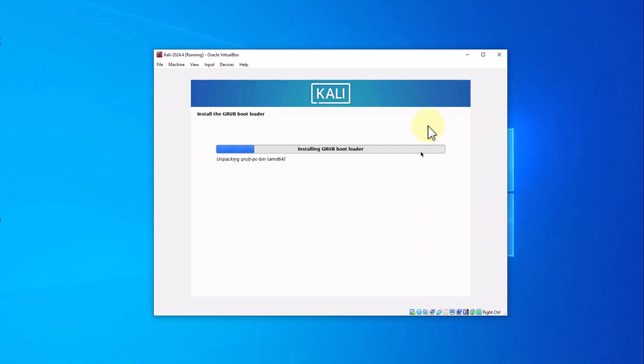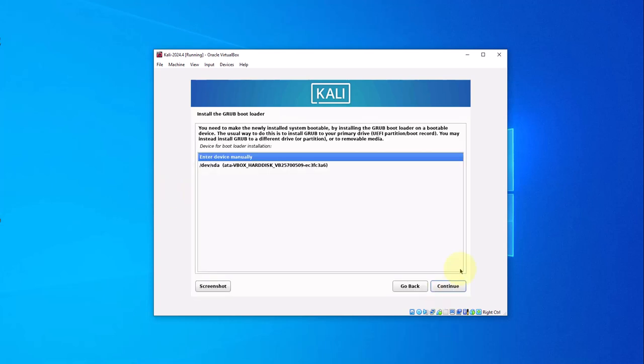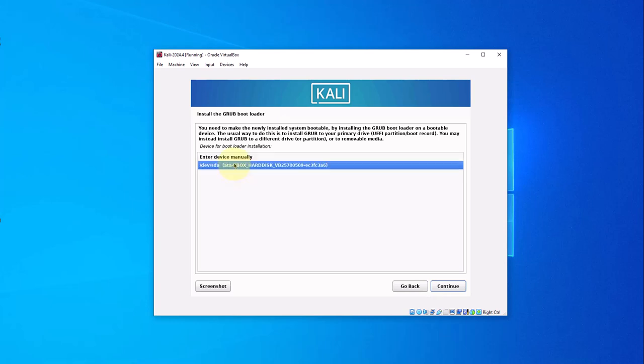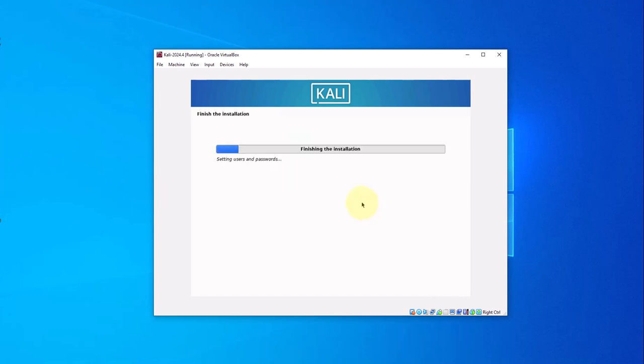At this point it's installing GRUB. It's asking if you want to install GRUB bootloader to the primary drive. I'll go with yes here, click continue, and I'm going to go with the second option here. Click continue. It's saying that it's finishing the installation, so this installation should finish here shortly.